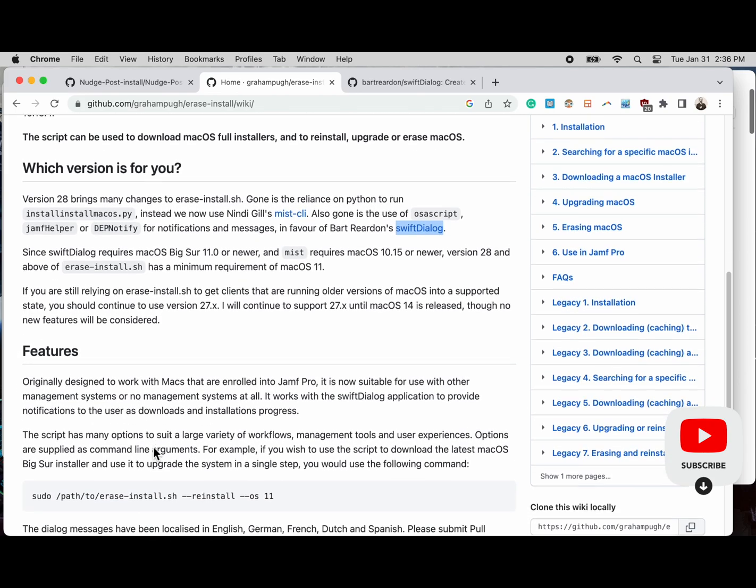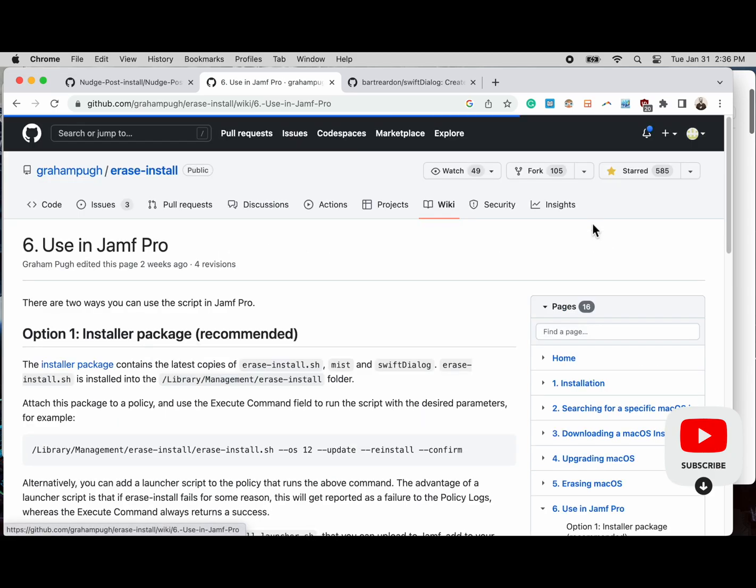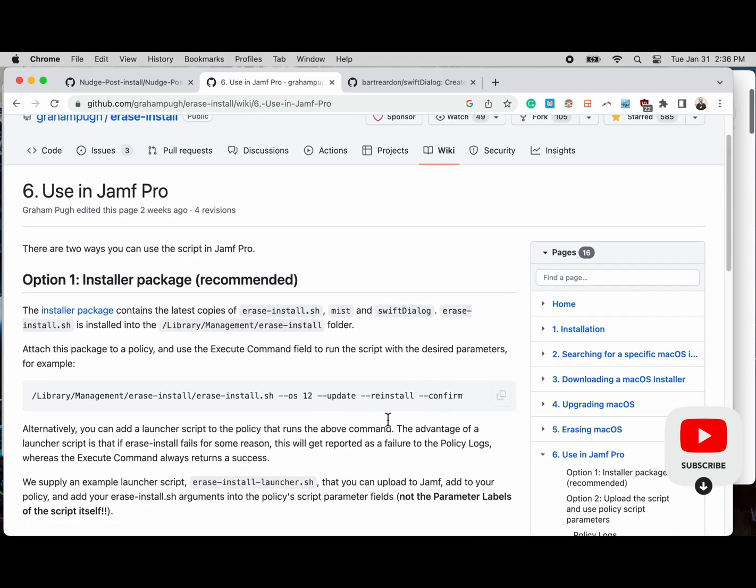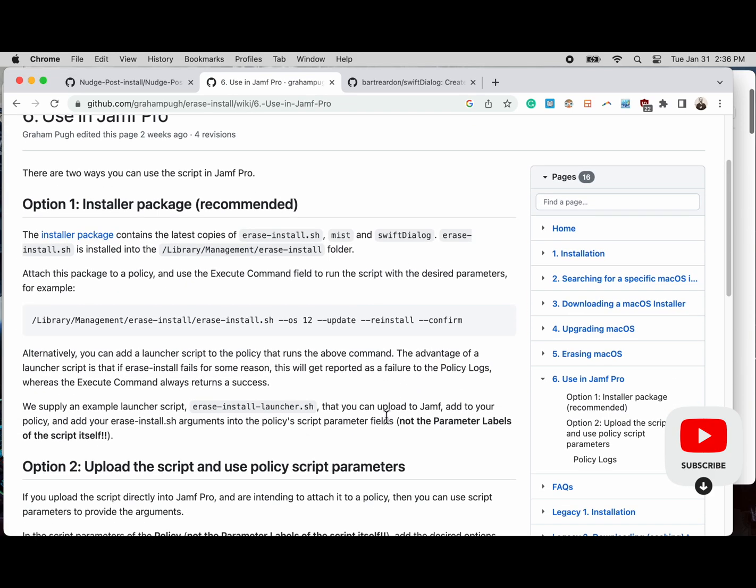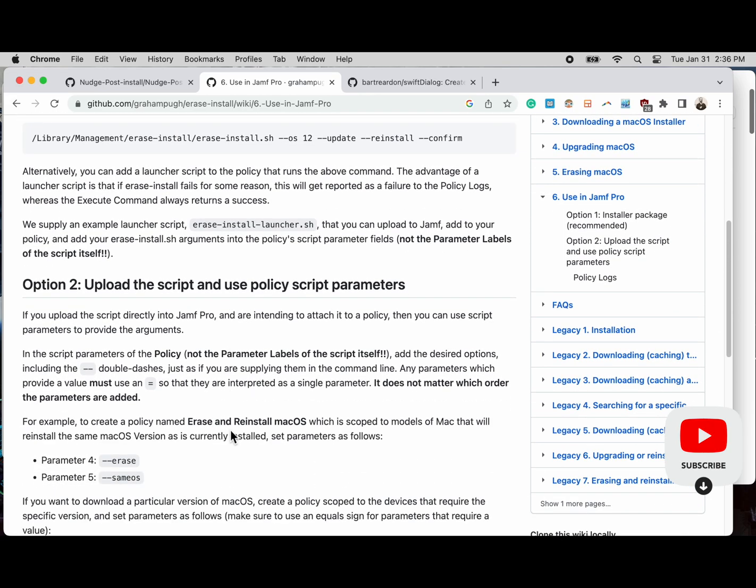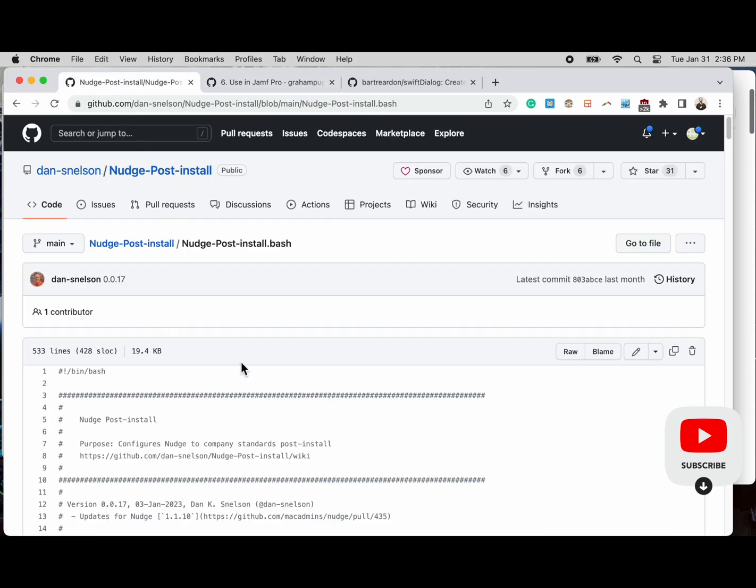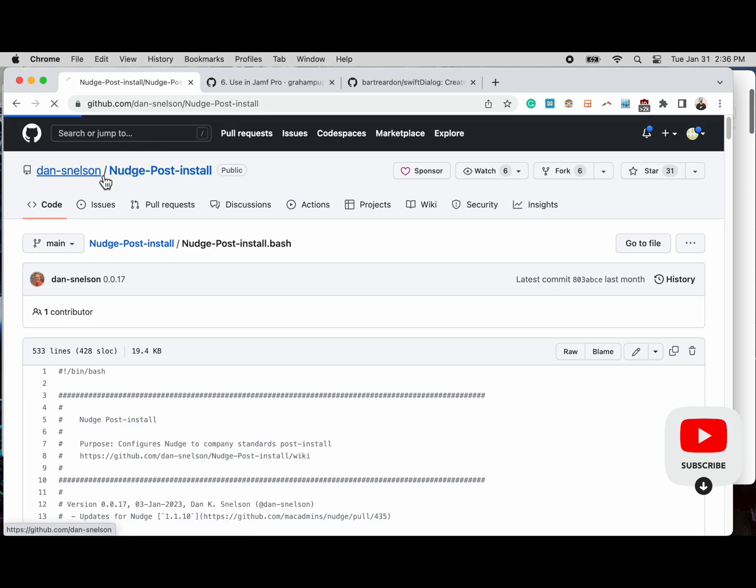It eliminates osascript and a couple other things. Looking at the Jamf Pro method, which is what I use, I'm just updating that package, downloading version 28 and uploading that to my Jamf Pro instance.